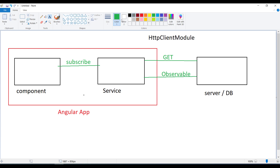So the full story is: add HttpClientModule, use it to send HTTP GET or other requests to the server, the server responds with streamed asynchronous data called an Observable, the service receives it, and the component subscribes to the service to receive and display that data. Once you receive the data, we know how to bind it to the HTML template. We'll see a practical example of fetching data from service to component and displaying it on the UI in the next video.